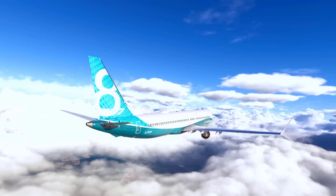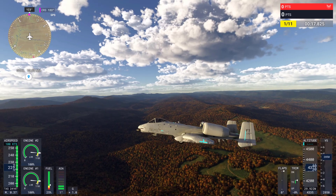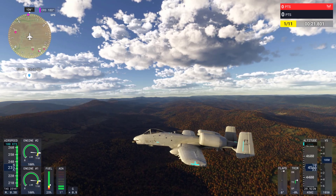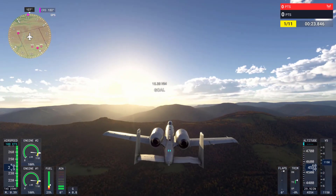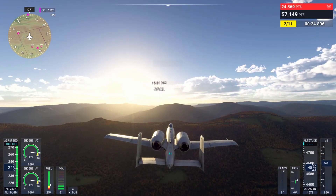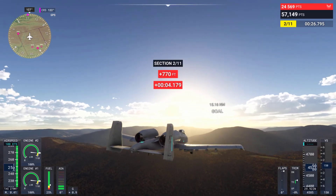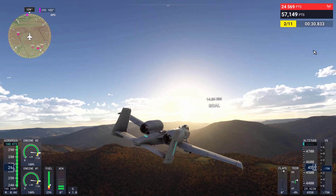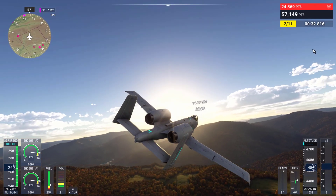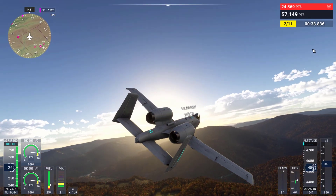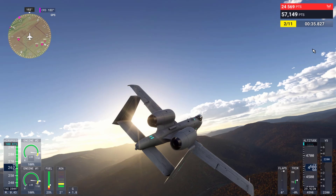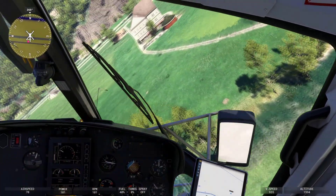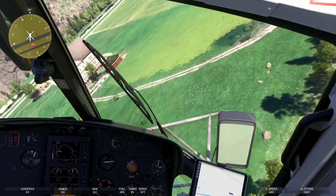Extending beyond the immediate surroundings of the aircraft, this system simulates the large-scale movement of air caused by natural phenomena, like the sun heating the Earth's surface. Turbulence, thermals, and wind currents are all part of this system, which plays a major role in soaring, gliding, and low-altitude flying. The accuracy of these four systems allows for unprecedented realism in how aircraft behave in the air.